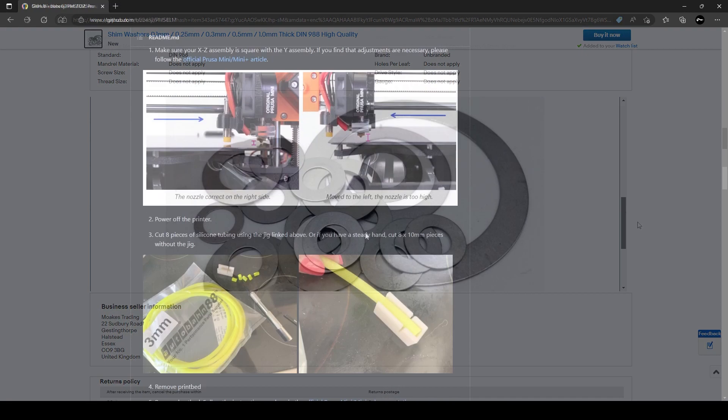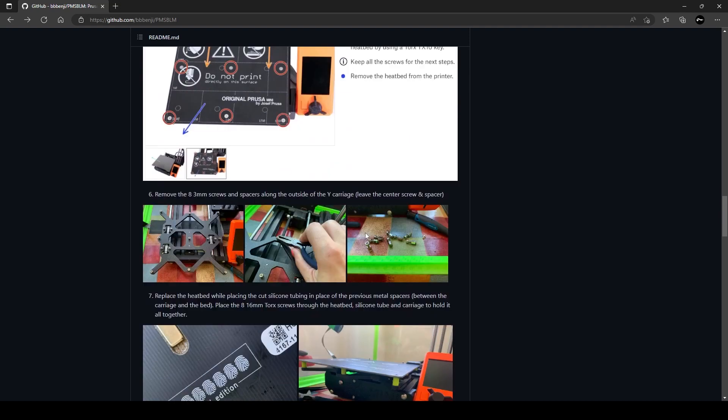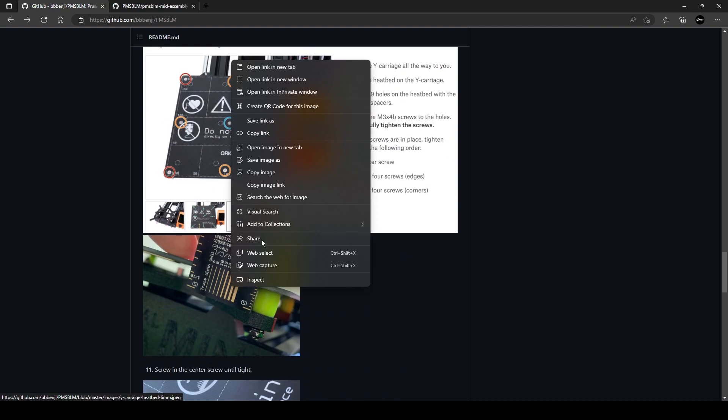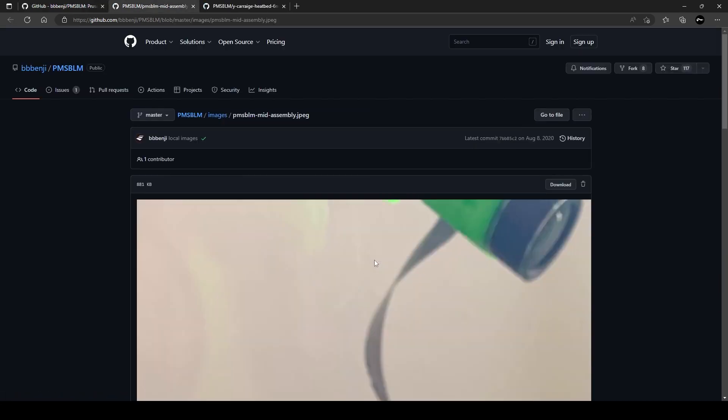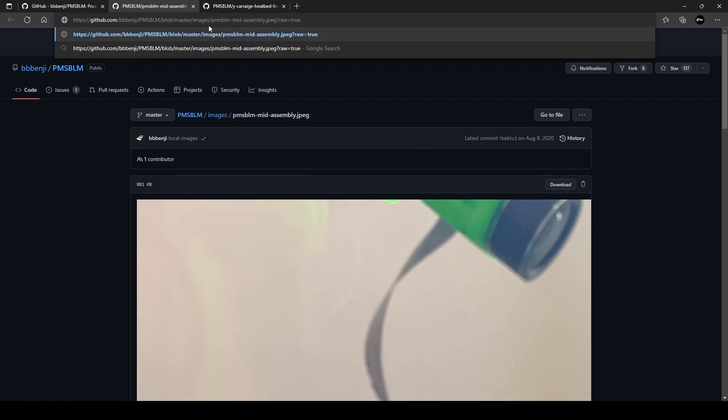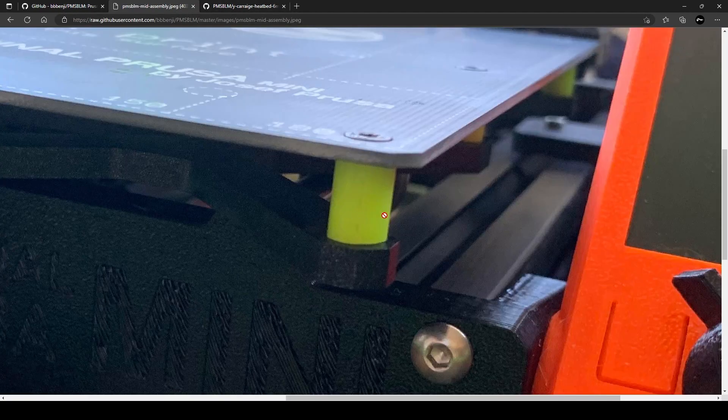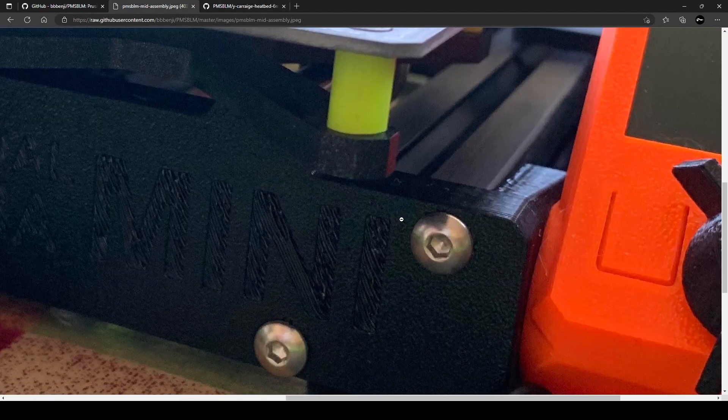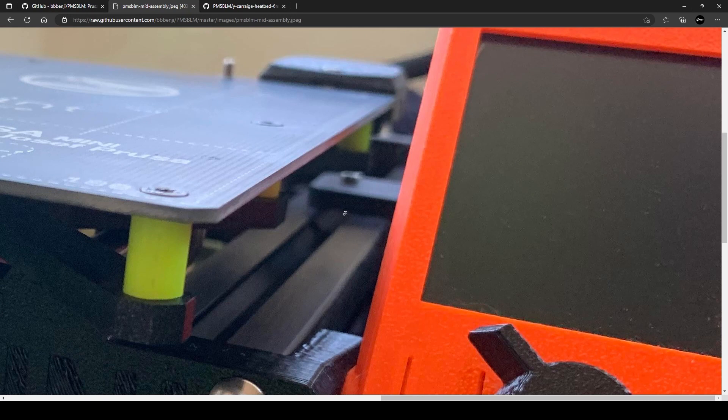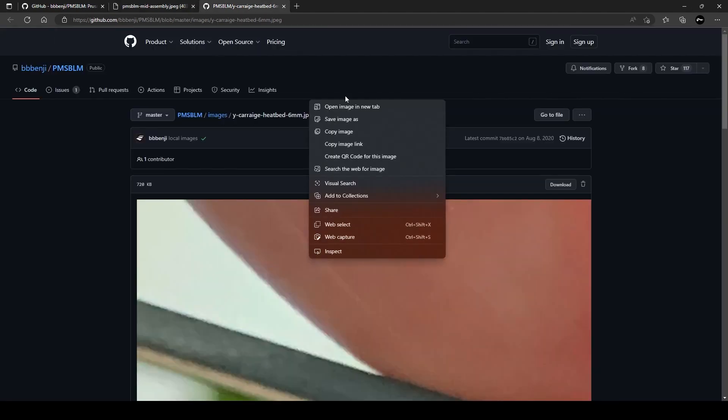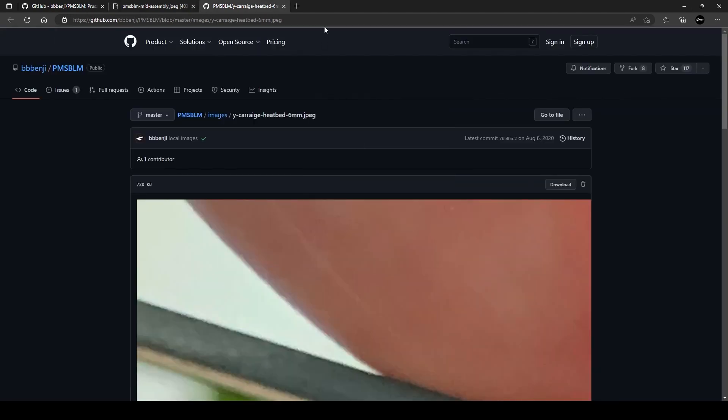I should also mention that I have not tried the silicone version of the mod, so I can't say whether there's any real advantage to using the shim method other than it worked for me. Silicone has very good heat resistant properties and may also contribute to dampening vibrations.